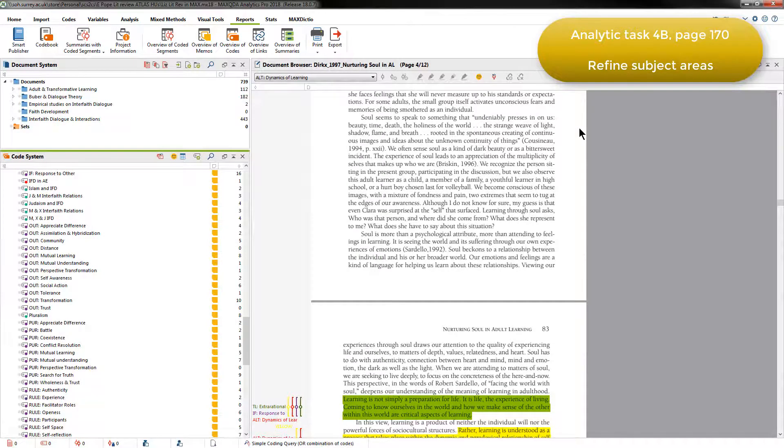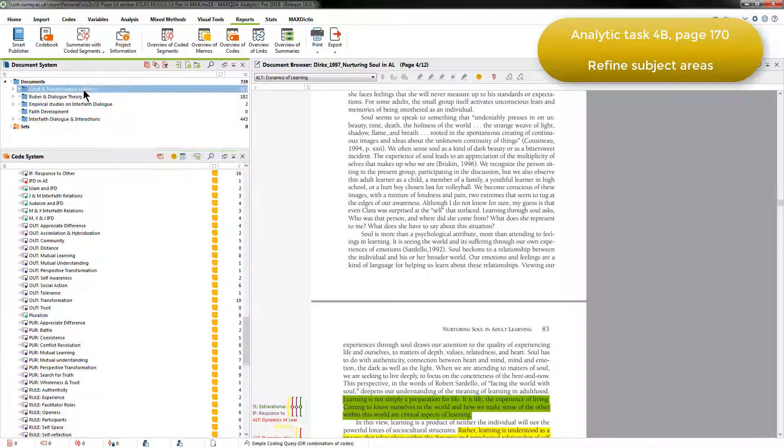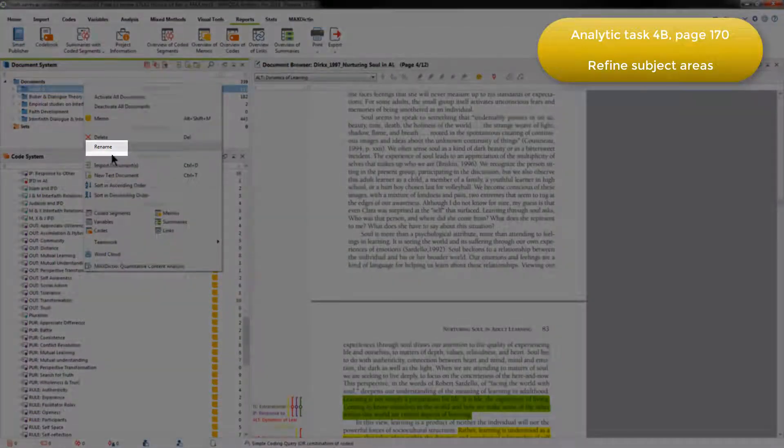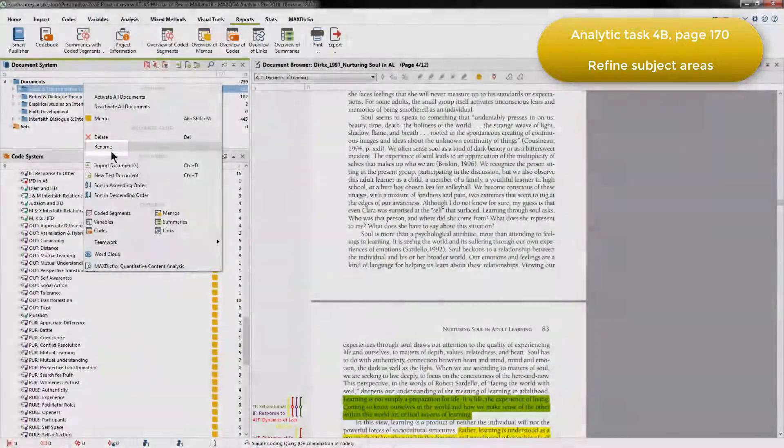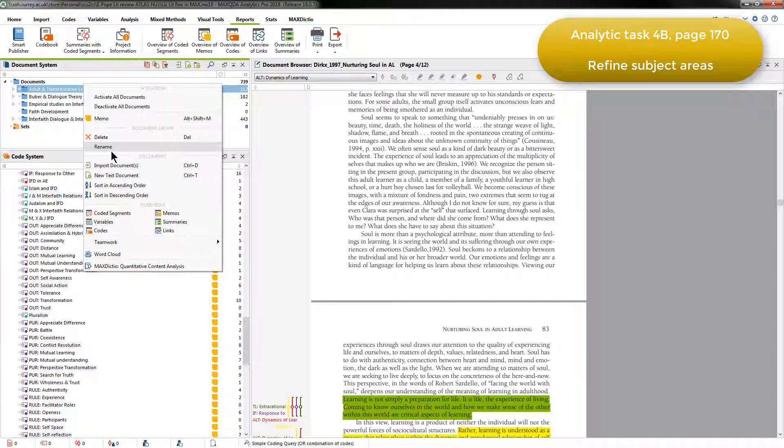Some groups were deleted, some were renamed, which Elizabeth did by right-clicking and choosing the relevant option, and some documents were moved between groups, simply by dragging and dropping.